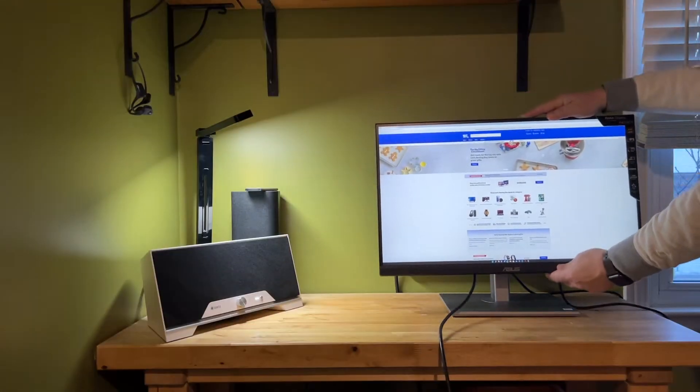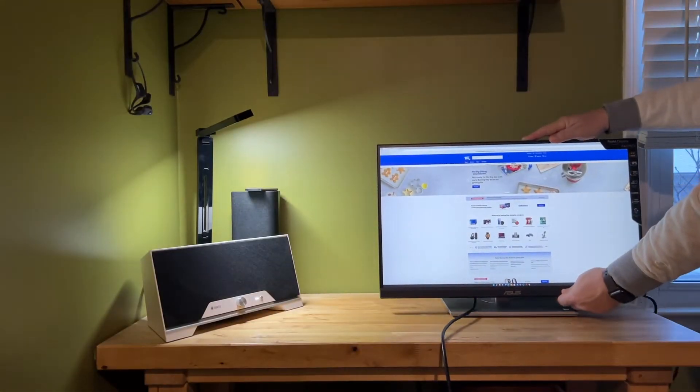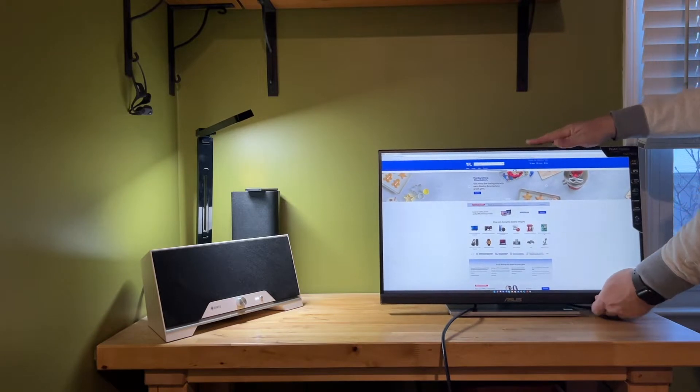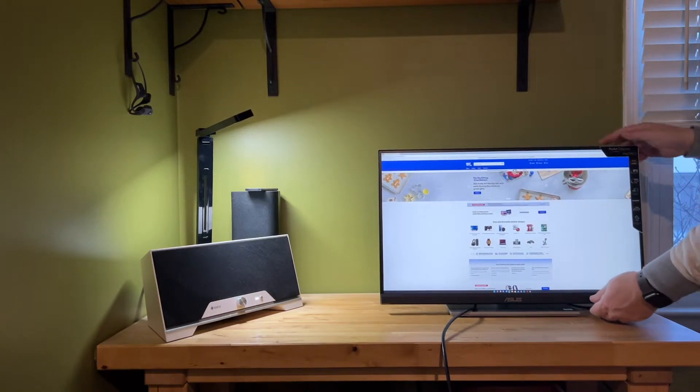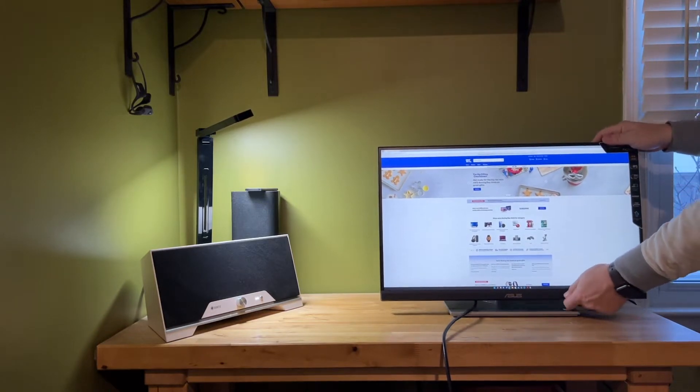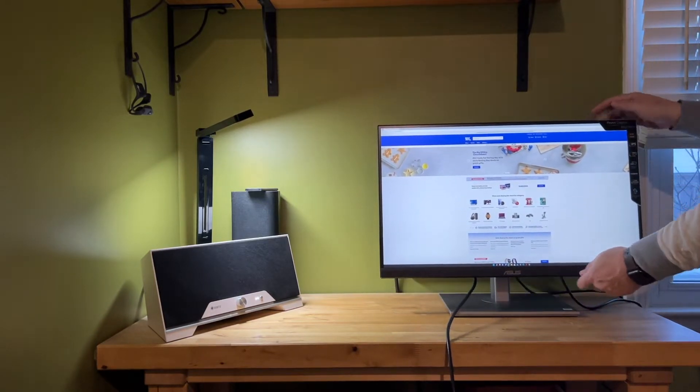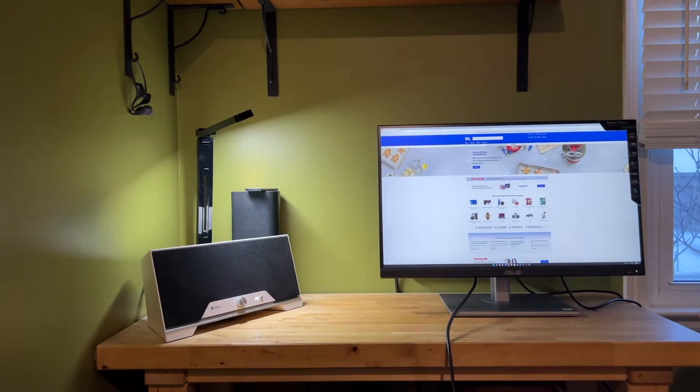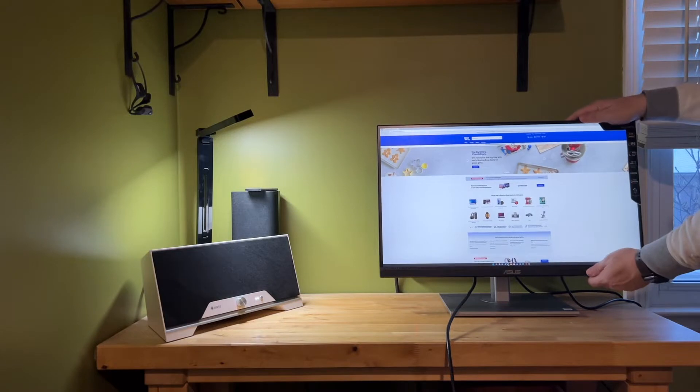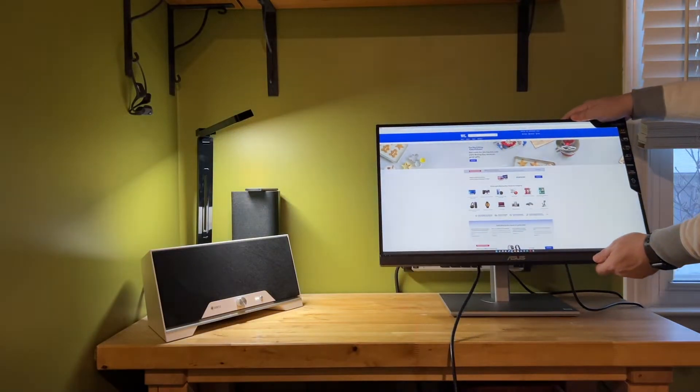The ProArt stand is very adjustable. It can raise or lower, pivot, swivel, and you can even rotate the display into portrait mode.